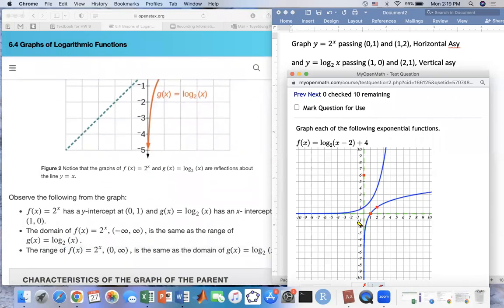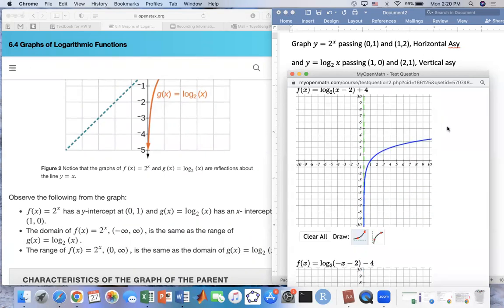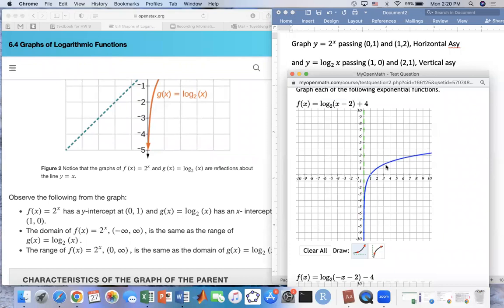Now we're going to use this idea. Using the basic graph of log base 2 of x, we're going to graph a transformed function. As we learned about transformations before, this one we move to the right two and then up four. So the vertical asymptote right here is going to move to the right two — instead of here, it's going to move right here.